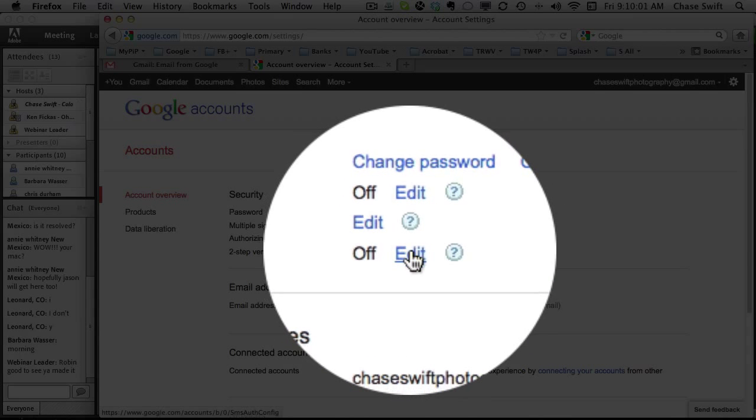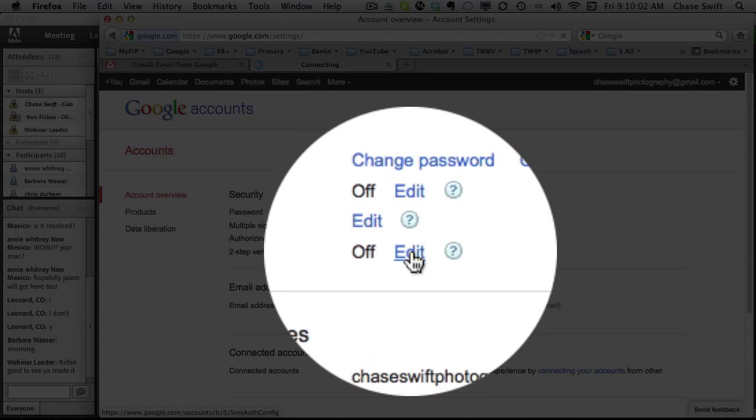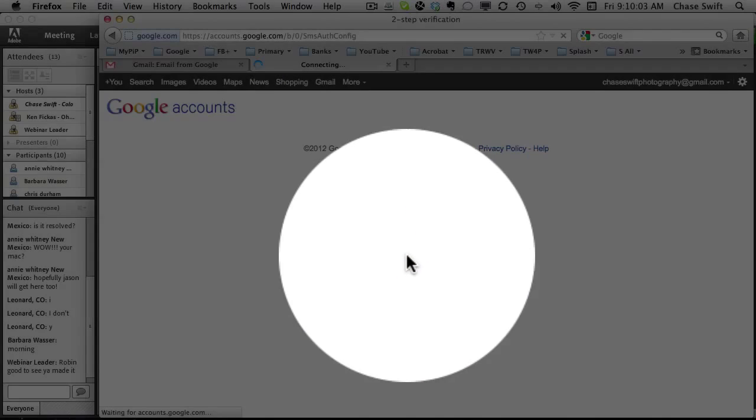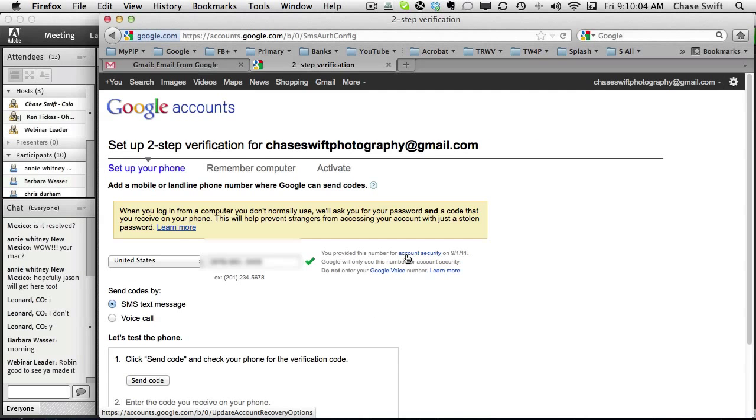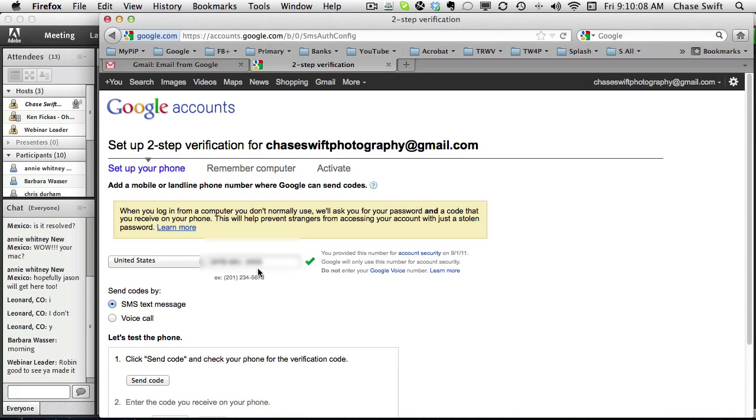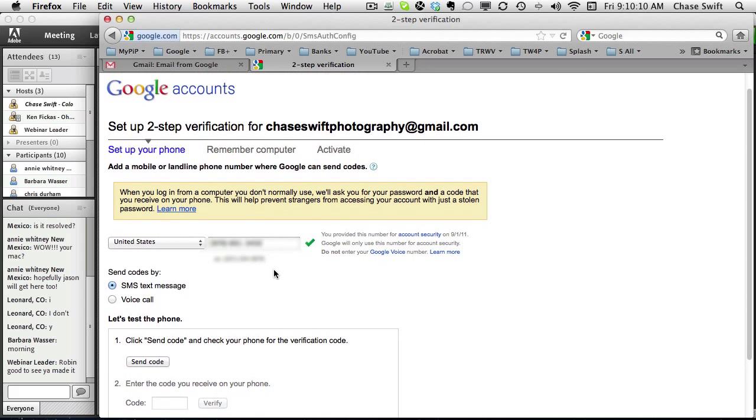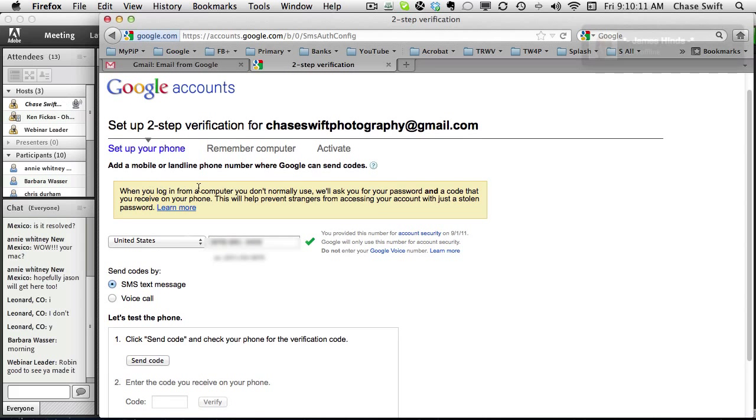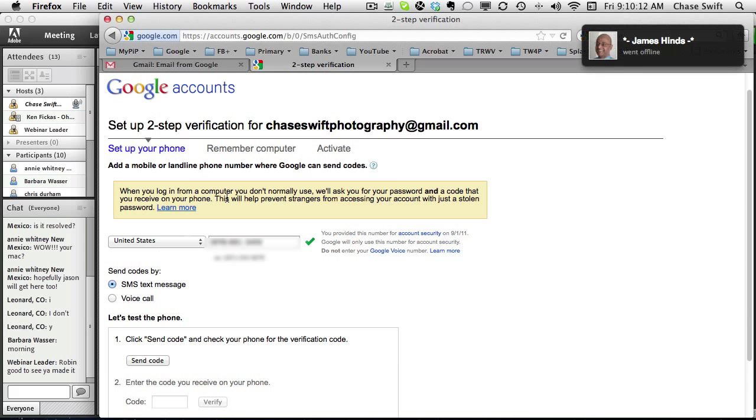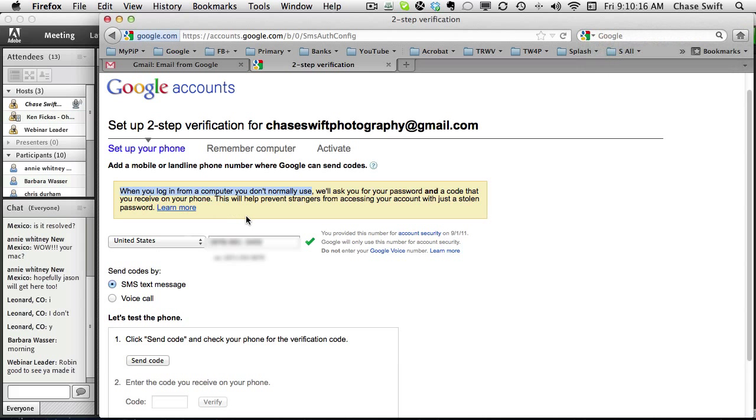It can be a normal home phone or it can be a cell phone. I'm going to do this right now. It happens to remember my cell phone which is great. When you log in from another computer you don't use, which every so often that happens, doesn't it?